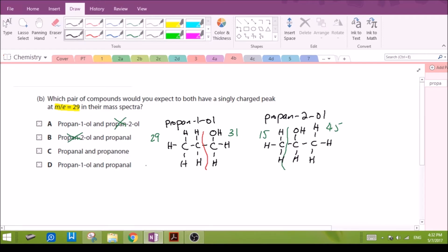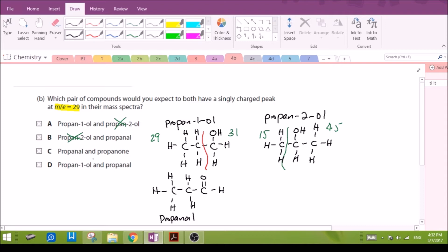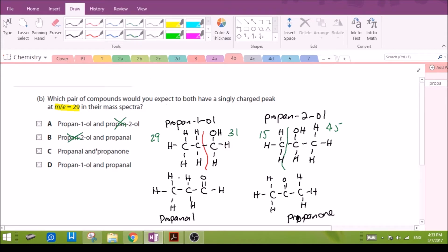Now looking at propanal, the three-carbon aldehyde, and propanone, the ketone — let's try to create fragments from these two molecules. Breaking propanal here, just like propan-1-ol, we get 29. This fragment gives us 12 + 1 + 16 = 29 as well.